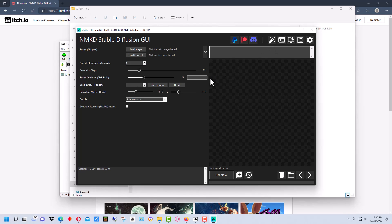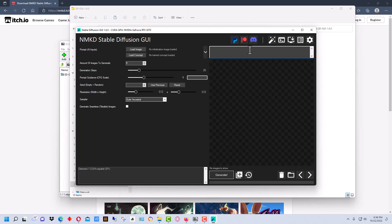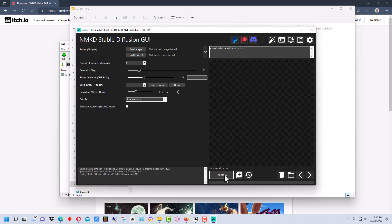We're just going to do a default right here. Right now it's doing a 512 by 512 square resolution. So let's just type a command in here, basically what we want a picture of. Let's put a snowy landscape with trees on fire. We're gonna hit generate.